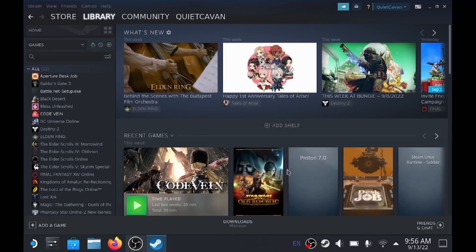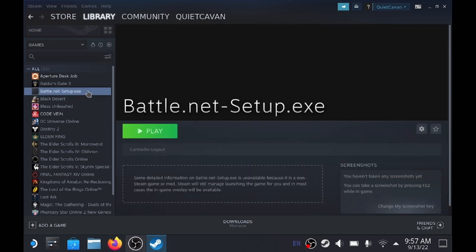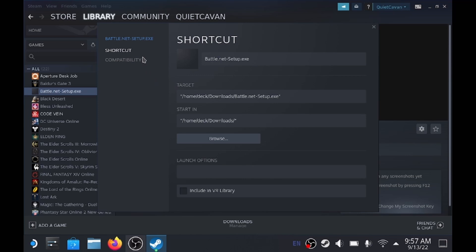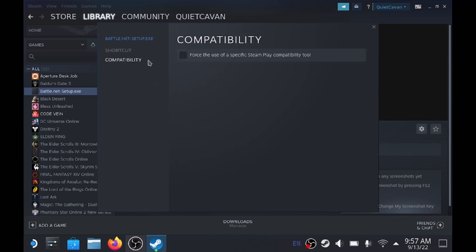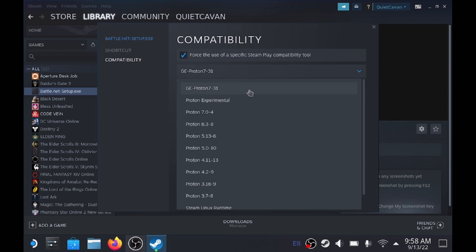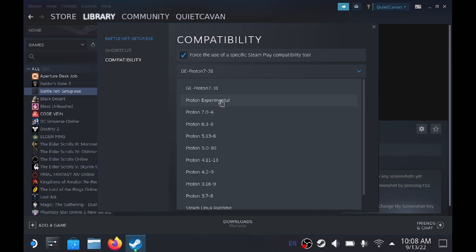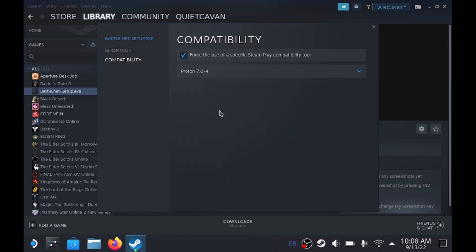If you see nothing there, make sure you change your file type to show all files. You should see the battle.net setup executable — click that and then click Open. You'll see it selected at the top; click Add Selected Programs. Before you hit Play, go to Manage → Properties → Compatibility, and check 'Force the use of a specific Steam Play compatibility tool.' You can choose Proton GE, but if you get an error, go back and choose the Steam-provided version, which at the time of this recording is Proton 7-0-4.